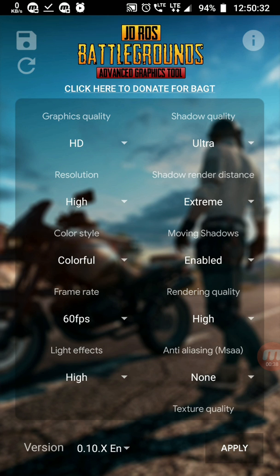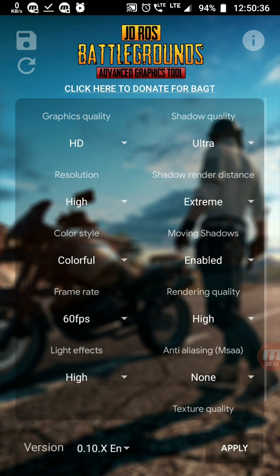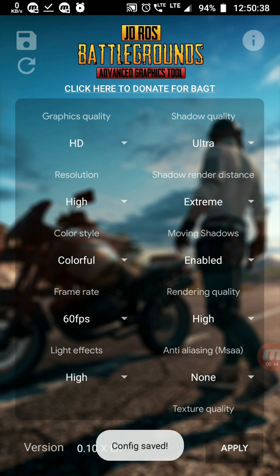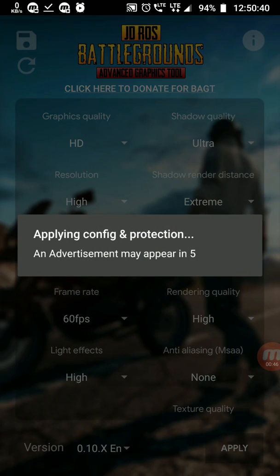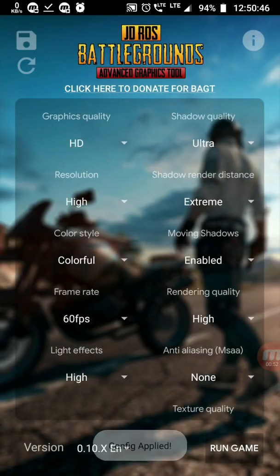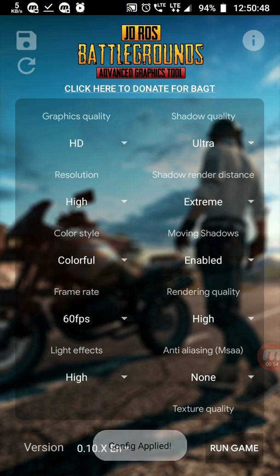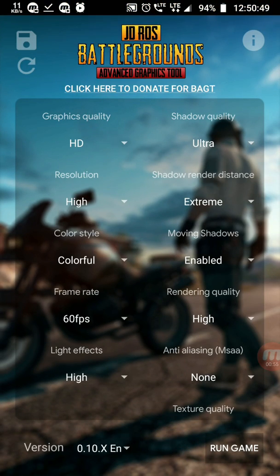Rendering quality high. Don't touch anti-aliasing. Texture quality high. After that, share this and click on apply button. The config will apply and the game starts. The game will start in the applied settings.